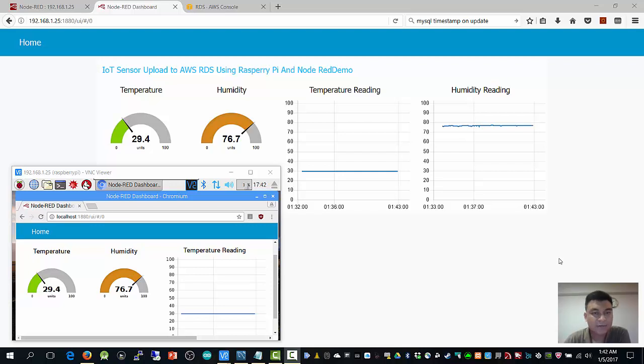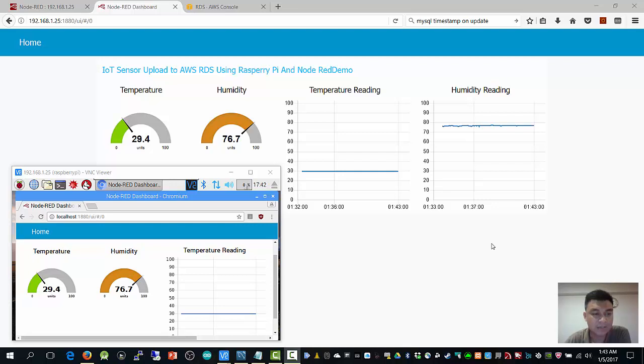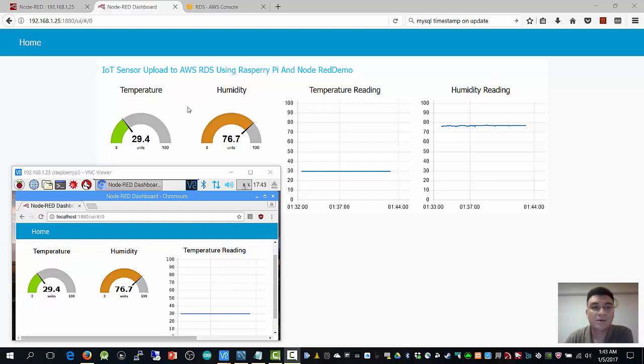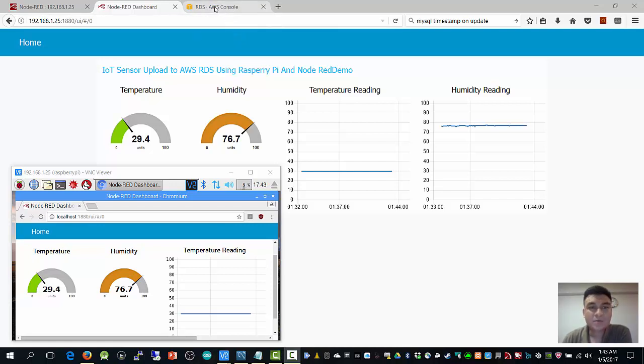Hi, this is Joe. With this video, I would like to demonstrate how you can simply set up a sensor network using Raspberry Pi, Node-RED, and Amazon Cloud RTS, which is MySQL.